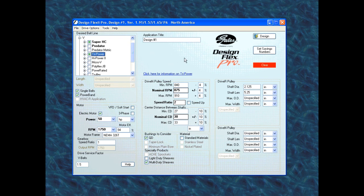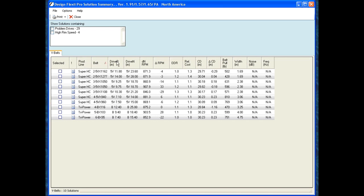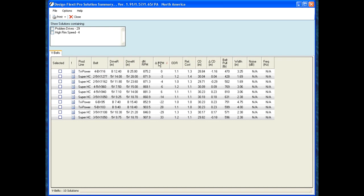I won't change any of the parameters, I'll just go over and hit design. Here's all our options that the program found for 5VX belts and BX belts. And again, we can sort between the product lines, the belt lengths, the driver and driven sheave diameters, the RPMs, the over-design ratios, and so forth.